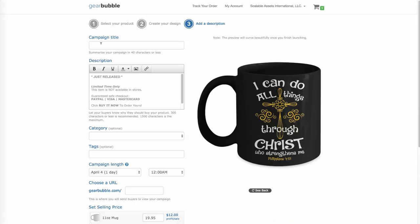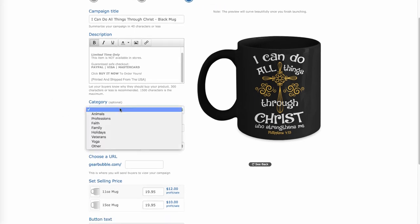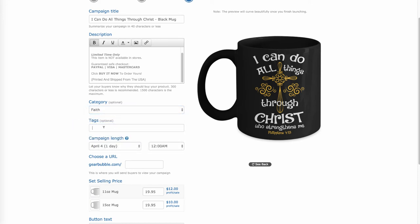We'll just go through this here. I'll call it 'I Can Do All Things Through Christ' — that's the design. You can say Black Mug, because that's what it is. All this description is filled in and we can customize it, but for this video we'll just leave it with the basic description. Here are categories — since this is in the Christian niche, we'll just use Faith. Tags — you want to put tags in there to help your product be found. So we can put Jesus, Christ.